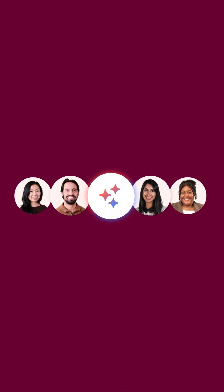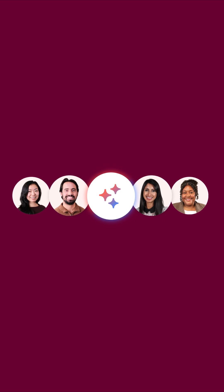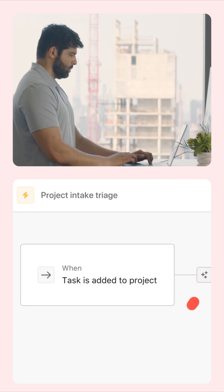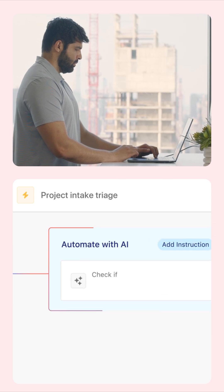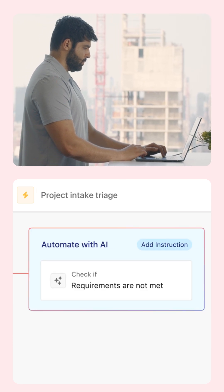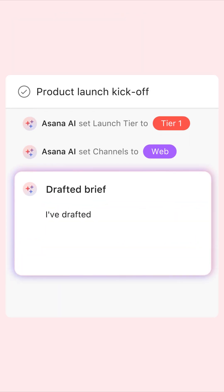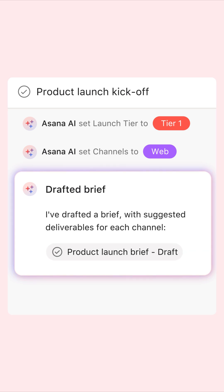Asana's AI Studio is a no-code builder that lets you embed AI directly into your team's workflows. With AI Studio, you can use AI to automate things like triaging new work requests or drafting content. Let's see how we can use AI Studio to transform a simple creative request into a published blog post.